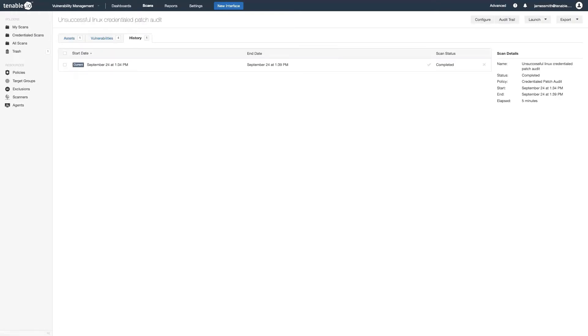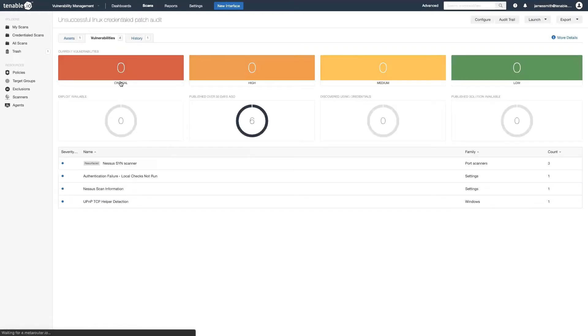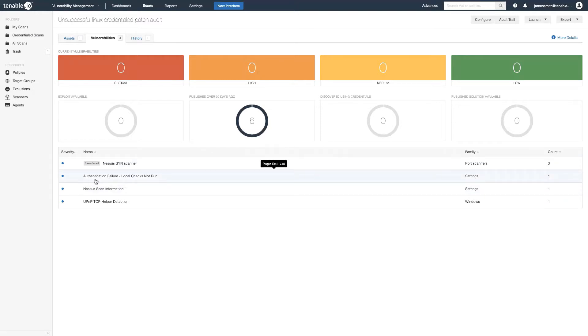Okay, so in this example if we click on vulnerabilities, we're going to see a plugin fired that says authentication failure local checks not run. So that's an indication that it couldn't log in with my JSmith account. Could be that I gave it the wrong account name, that account doesn't exist, or the password's wrong.